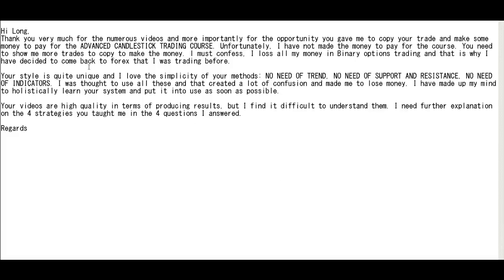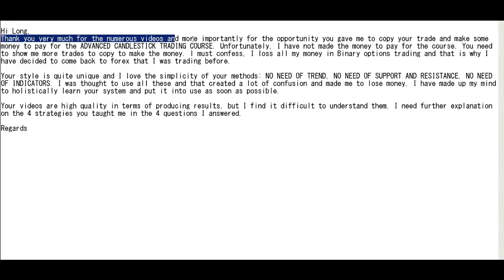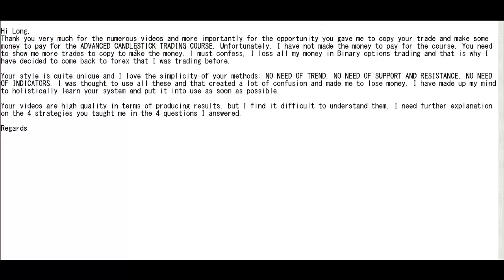Thank you for watching the Candlestick Trading video. Hi Long, thank you very much for the numerous videos and more importantly for the opportunity you gave me to copy your trade. I'll make some money to pay for the advanced candlestick trading course.